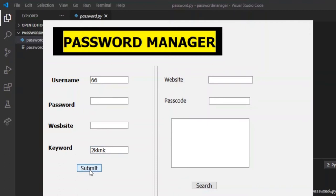Let us test whether the GUI is working. It is taking inputs. The submit button and search button are not working. To make them work, we need to add functionalities to both buttons. Let us start coding the submit and search buttons in the .py file we just created.